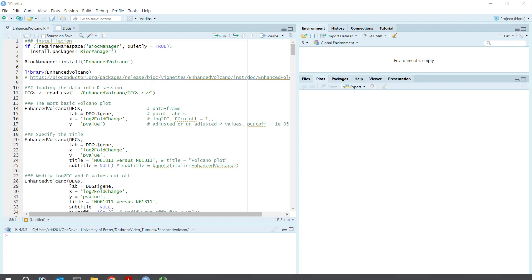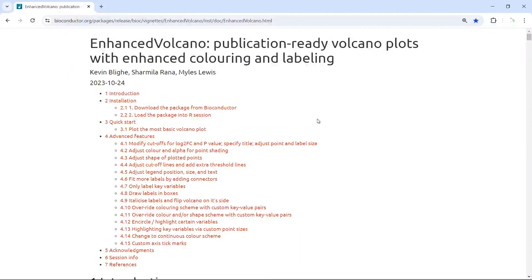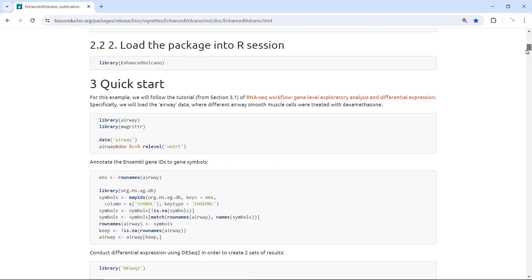We can have a look. You can see this is the online tutorial. I'm going to demonstrate some of the plots. You can read the online tutorial to see all the plot functions.